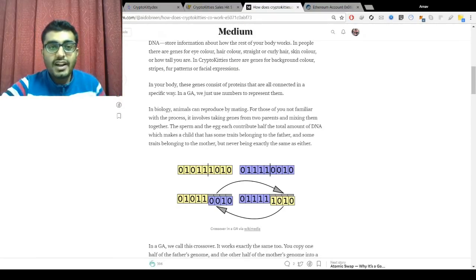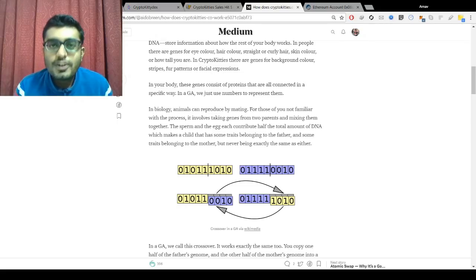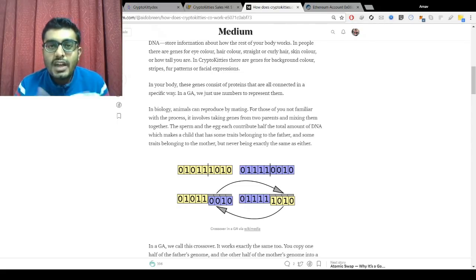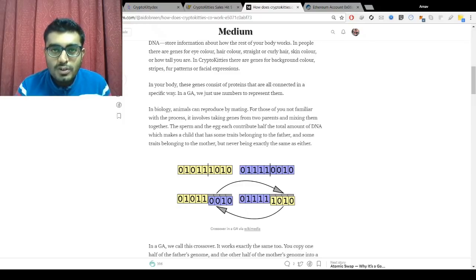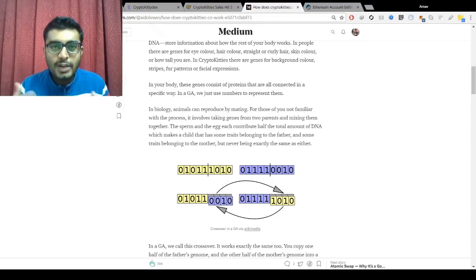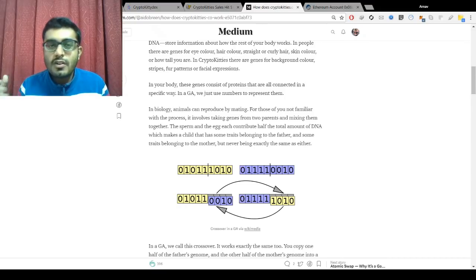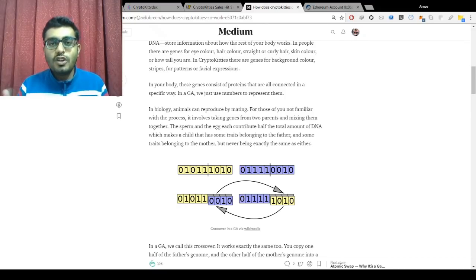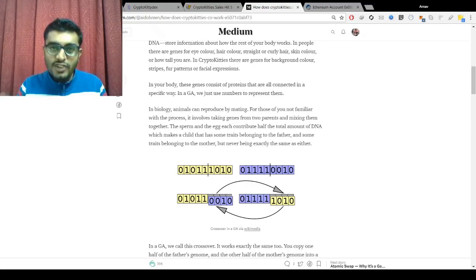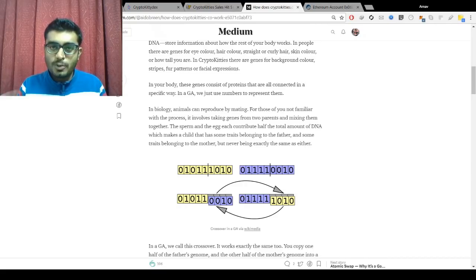That covers the CryptoKitties project. I hope there will be many new projects coming out in the blockchain space on the Ethereum platform — I'm even planning to build my own. As more applications like this are built, the utilization of the Ethereum network will grow exponentially and the price of Ethereum should shoot up. This is Arnav signing off — please like the video if you learned something and subscribe for future videos on blockchain and cryptocurrencies.